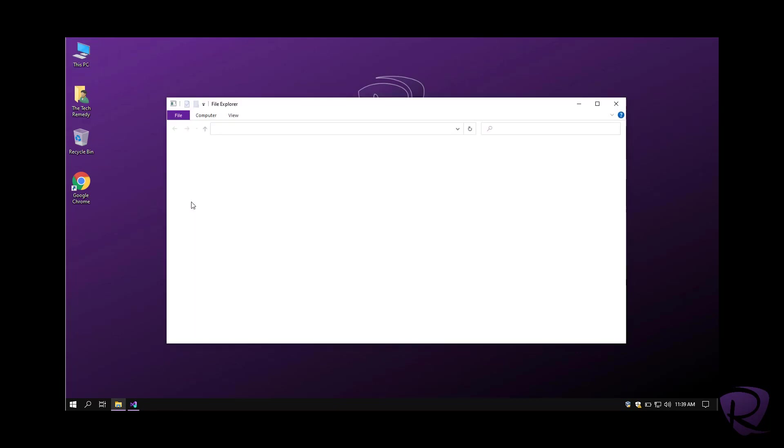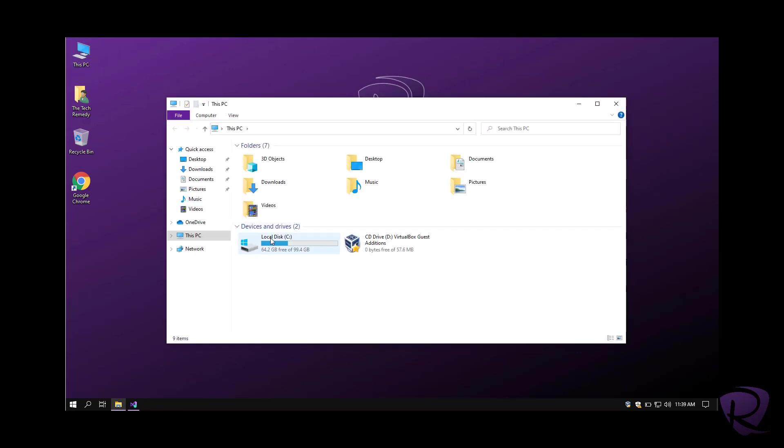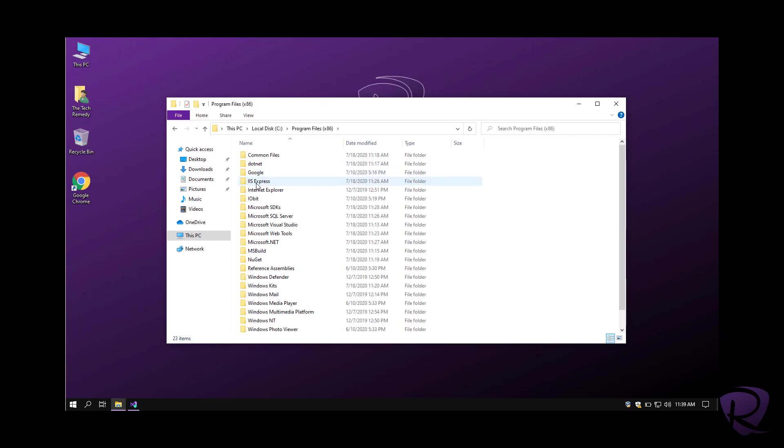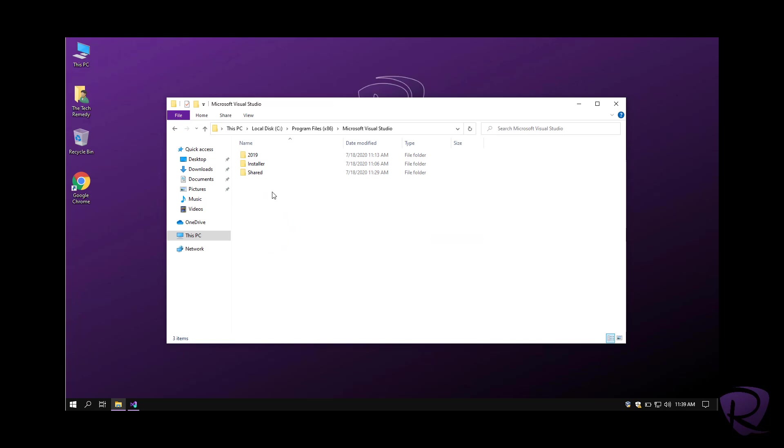Now before we do that, one trick to always start Visual Studio as an administrator. It will help you later on while developing applications and softwares where you need the administrator rights.